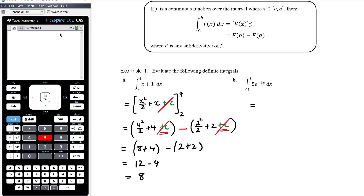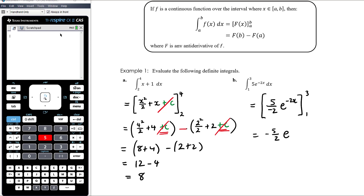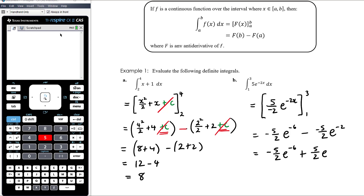Let's do another one. We're going to first work out our anti-derivative, write it in square brackets with our limits on the end. The anti-derivative of 5e to the negative 2x is going to be 5 on negative 2 — so we're dividing by negative 2 — times e to the negative 2x. And we're doing that between 1 and 3. Substituting in 3, we get negative 5 on 2 times e to the negative 6, minus negative 5 on 2 times e to the negative 2.